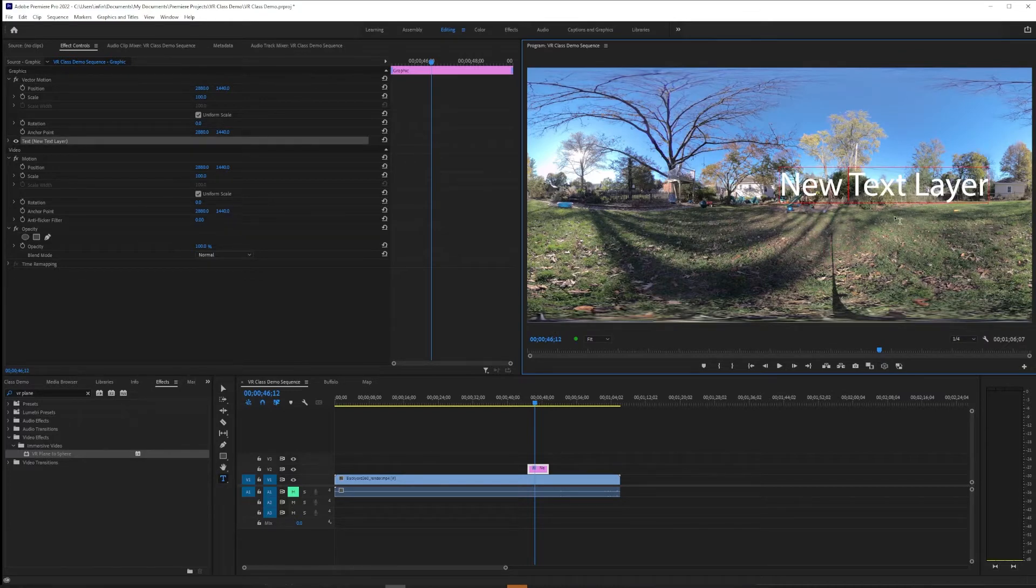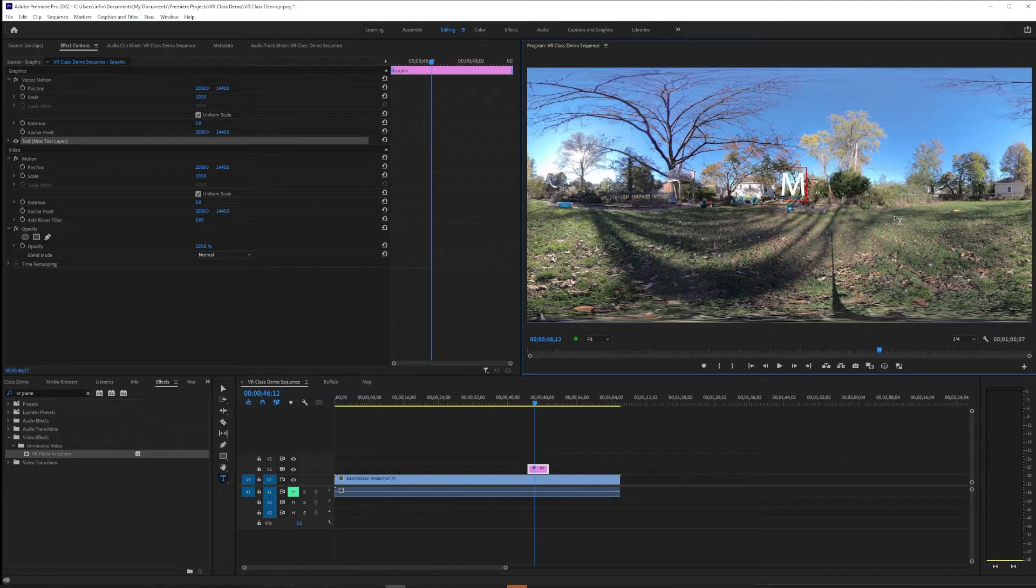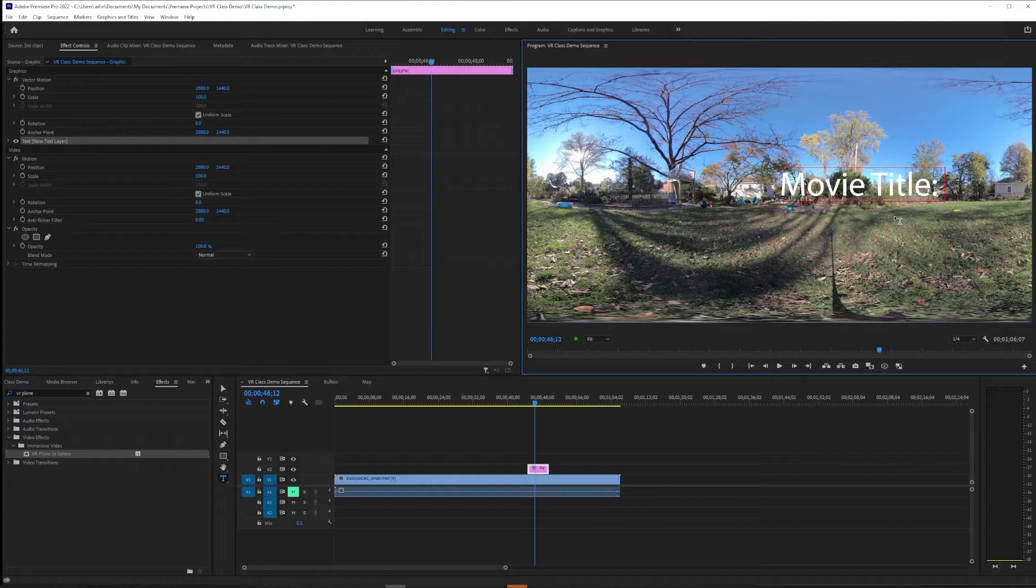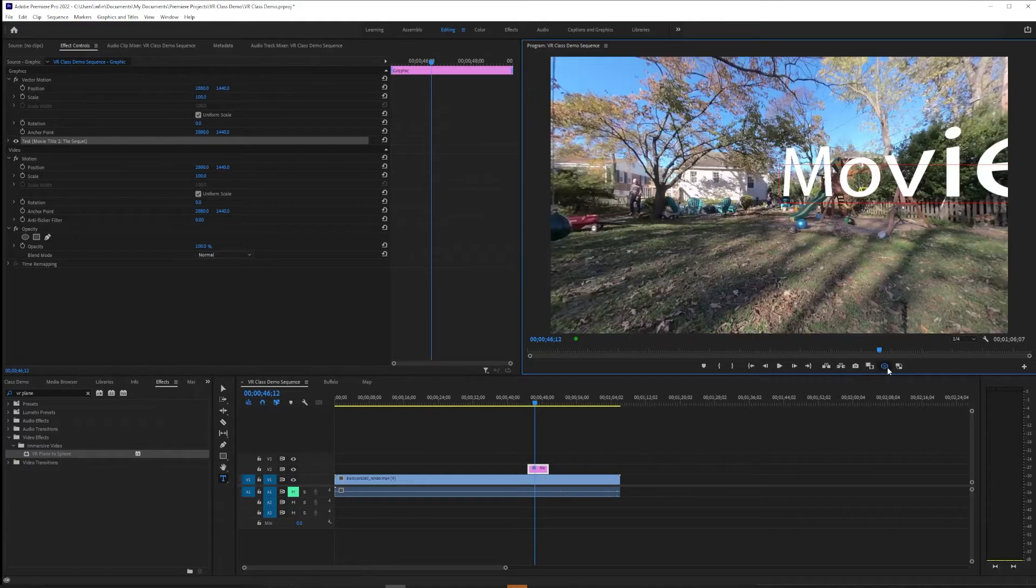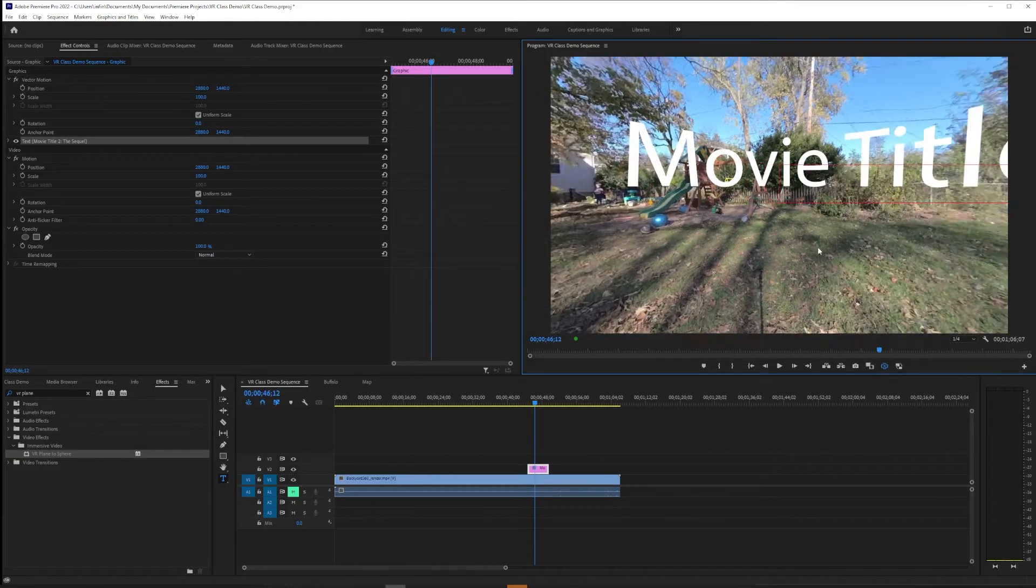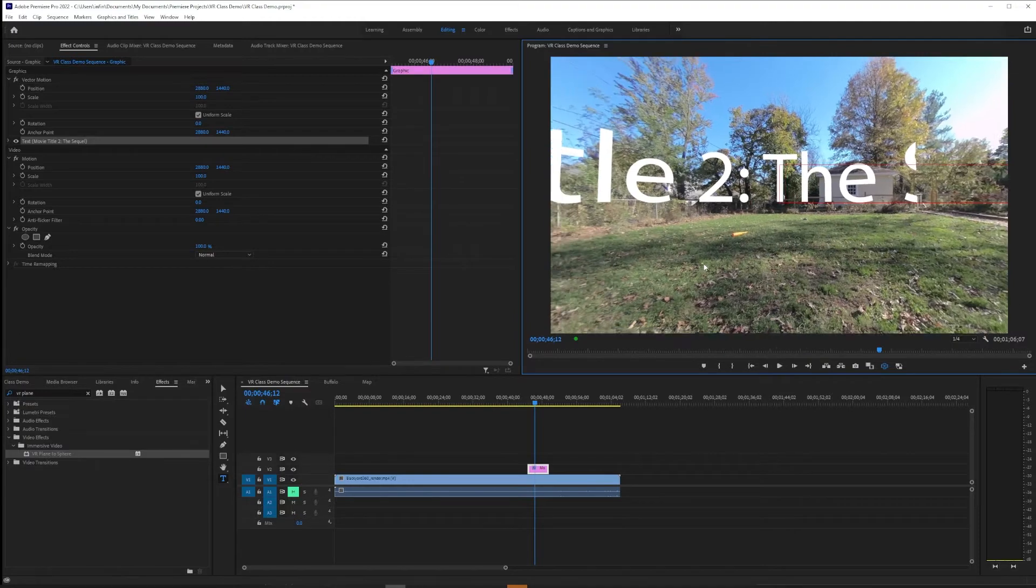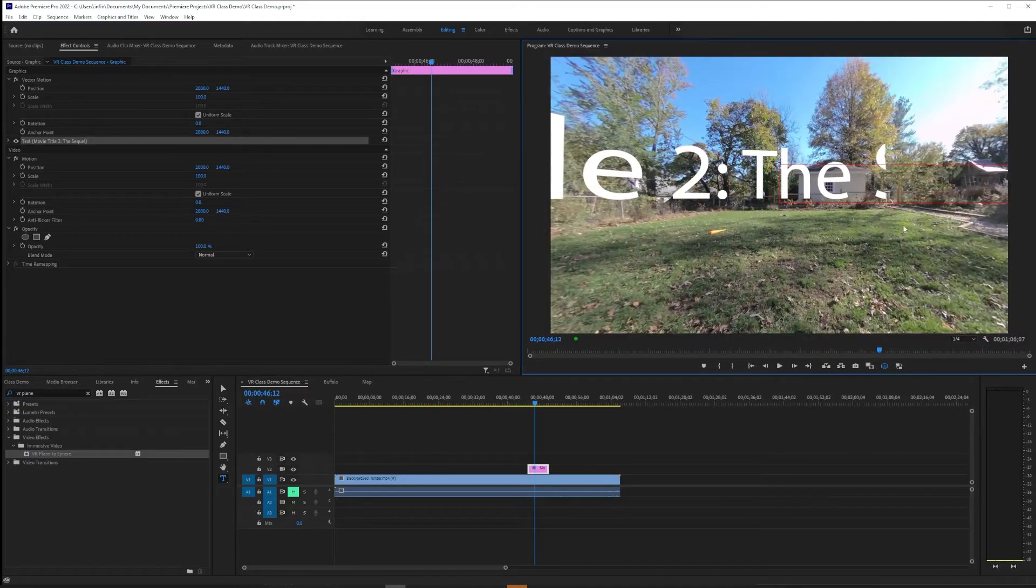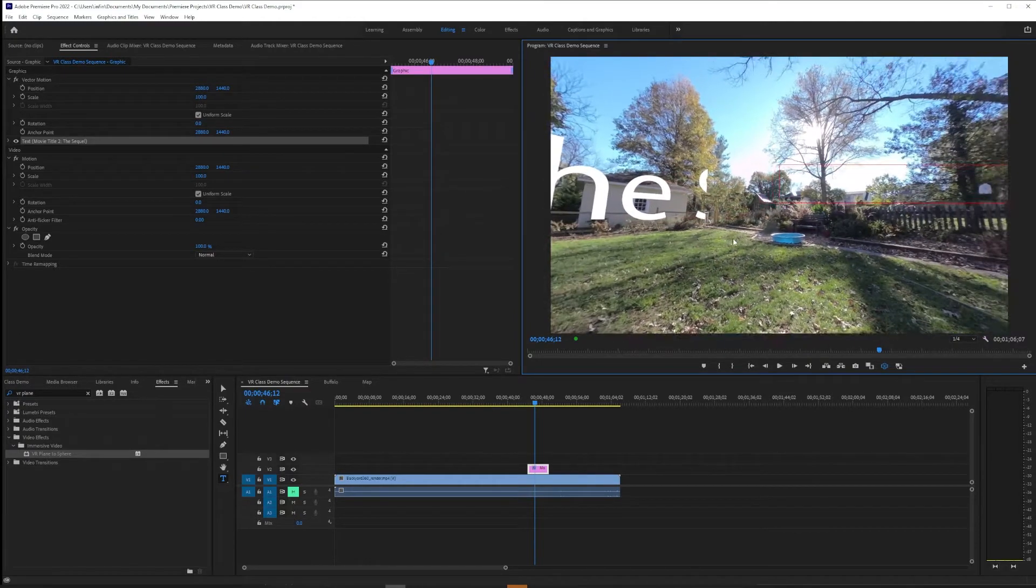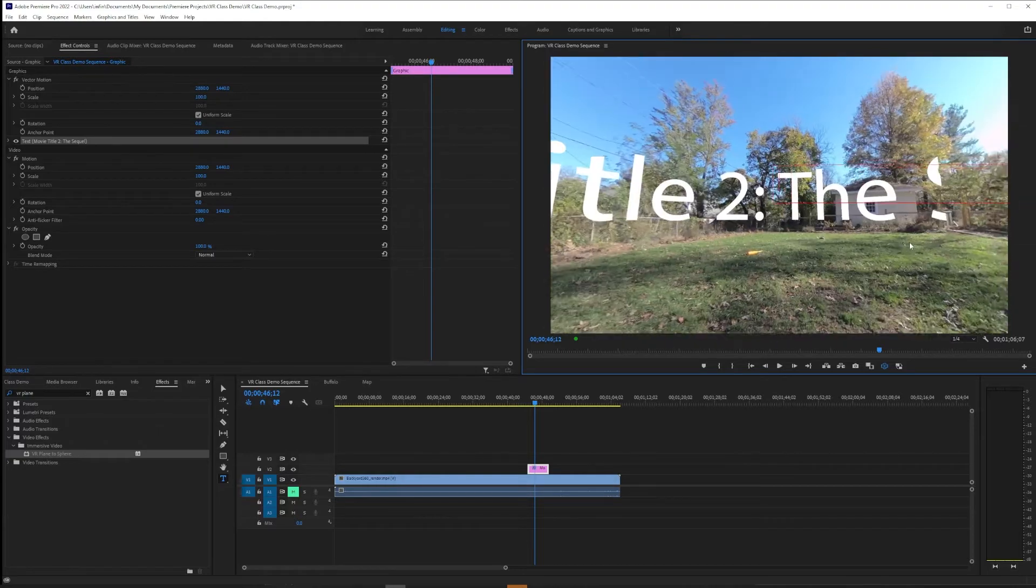Here as you might expect in the equirectangular mode. So if we give this a movie title and maybe we make it a little longer just to introduce a problem.